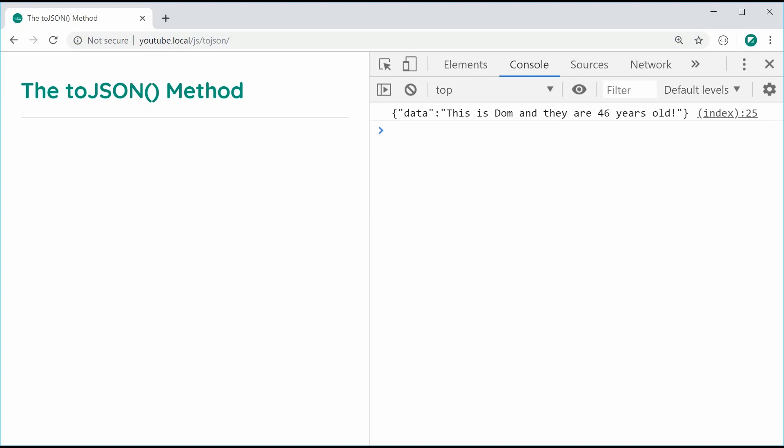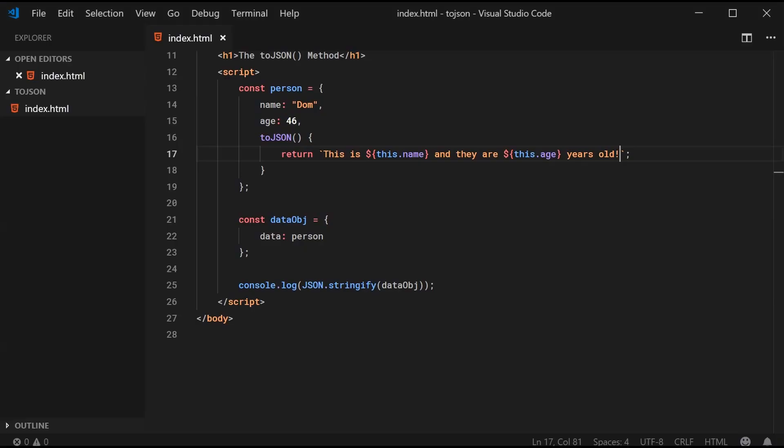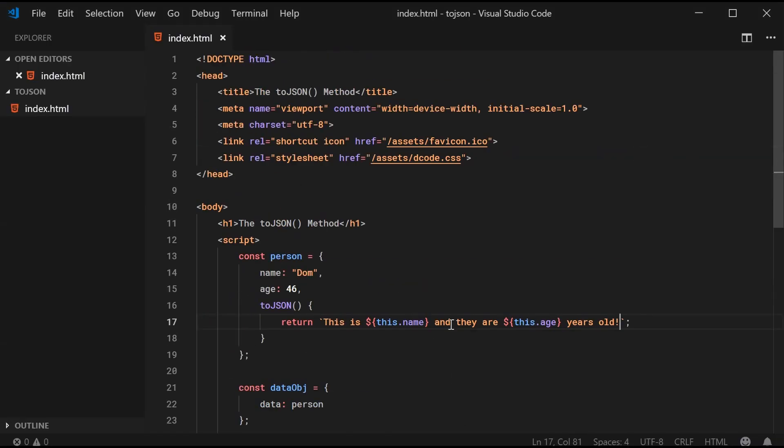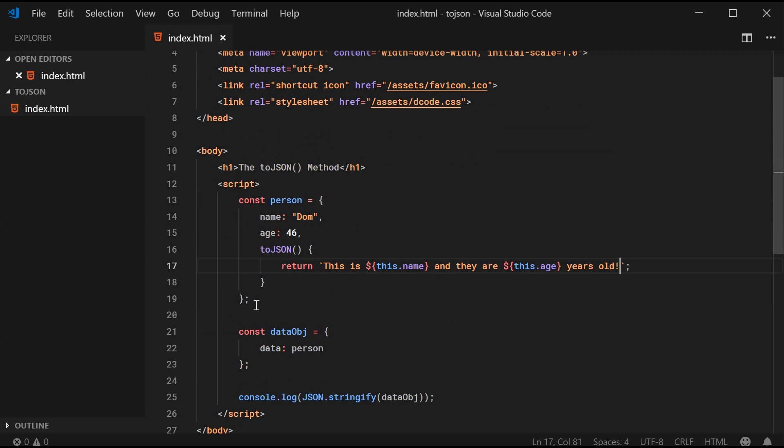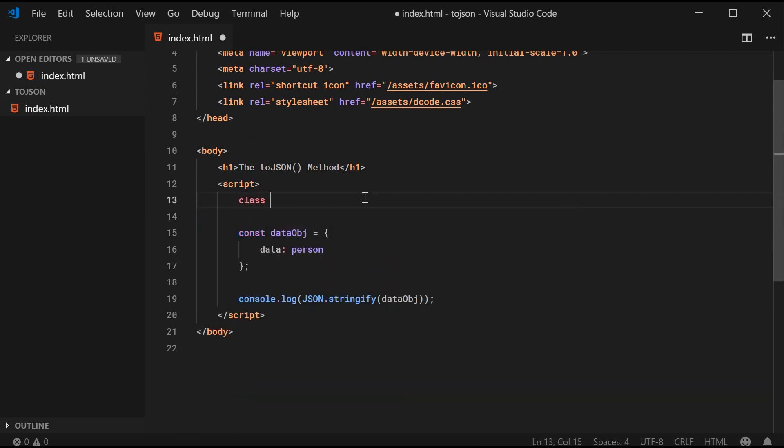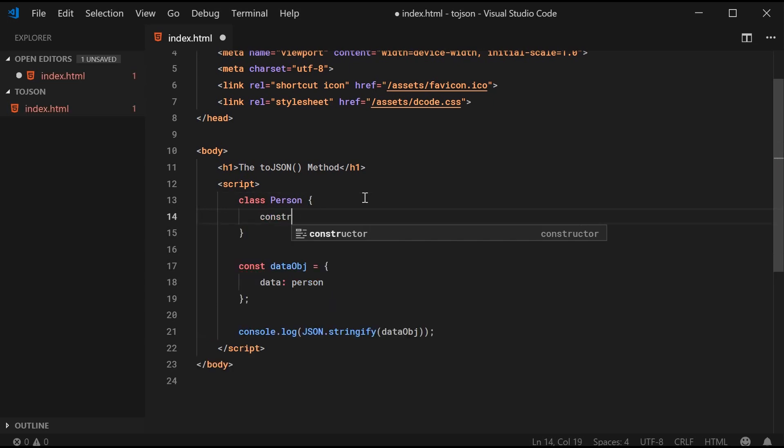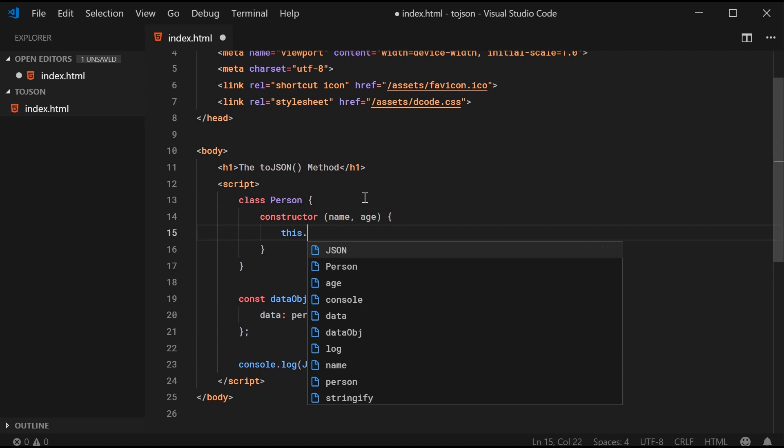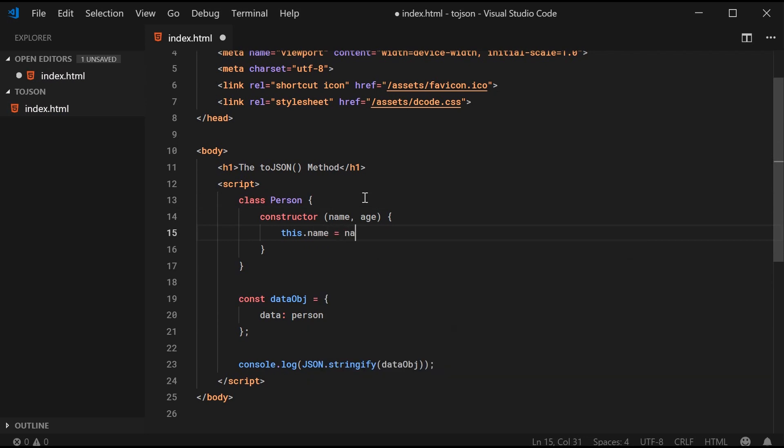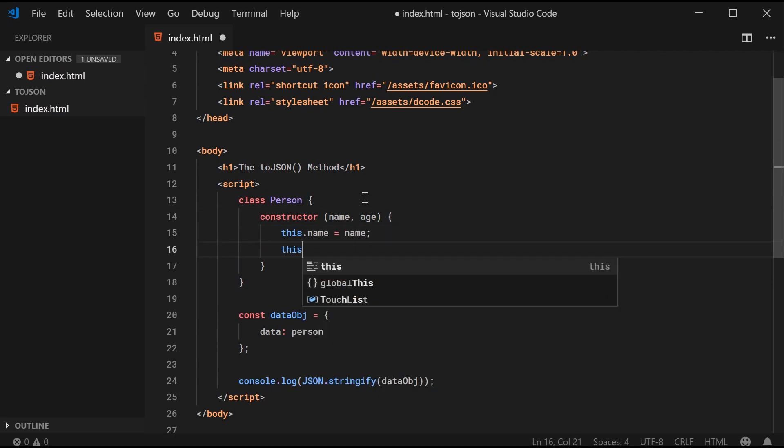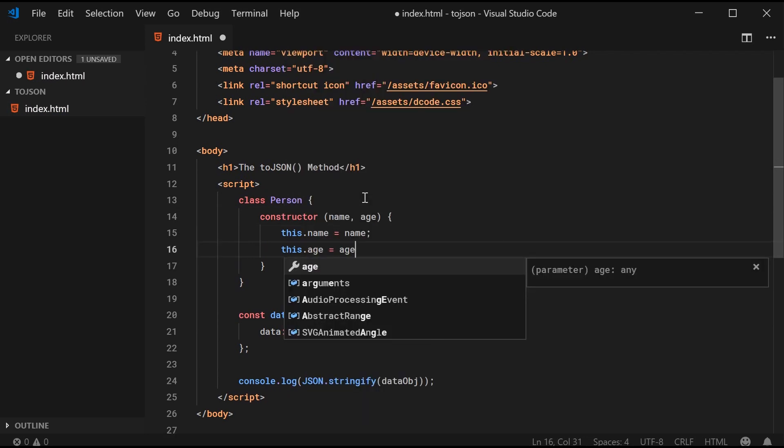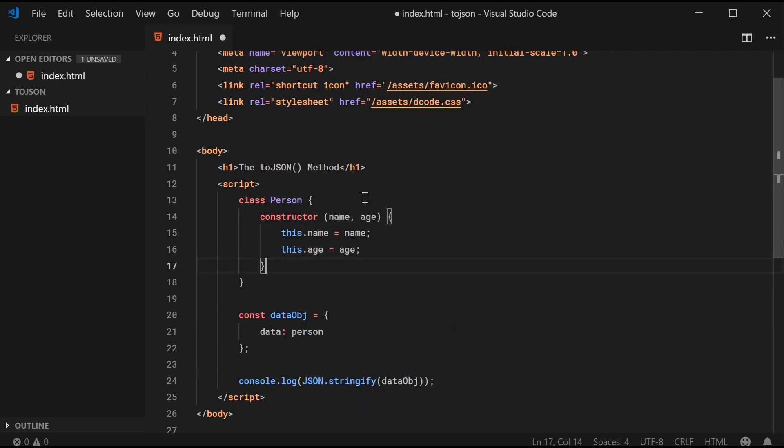Just to demonstrate that, I can get rid of this right here and convert this into a class. So I can say, for example, class person. I can define the constructor right here. Name, age, this.name equal to name, this.age equal to age. So, pretty standard stuff.